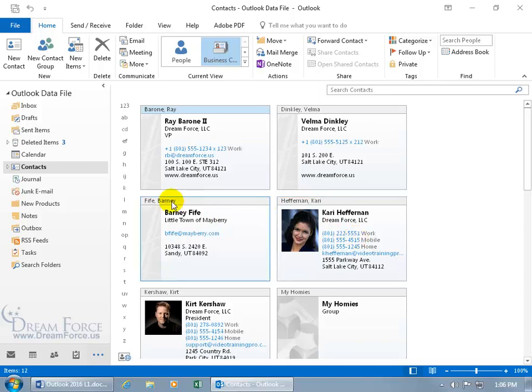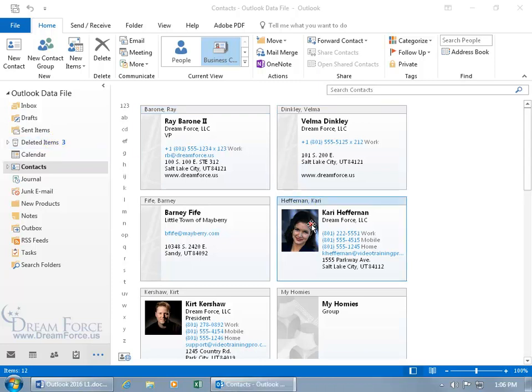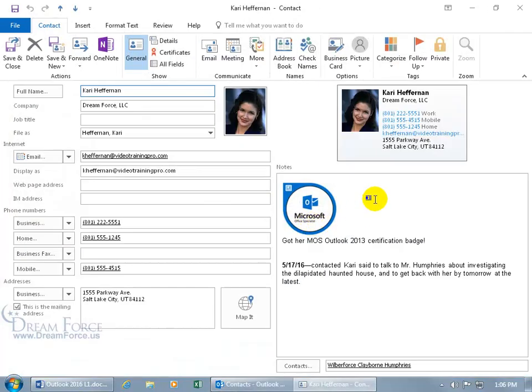Great. As long as I left it in the garbage can and didn't delete it from the garbage can, I can always restore her contact information. Just a holding tank as we discussed in an earlier training video. Double click. And everything looks good.